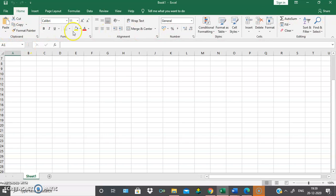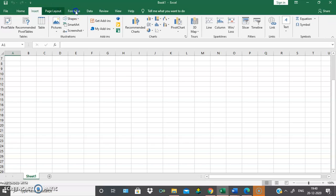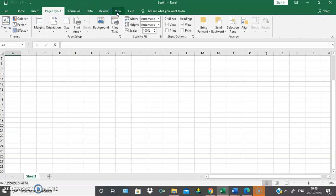The various tabs of MS Excel are Home, Insert, Page Layout, Formulas, Data, Review, View, Help, etc.